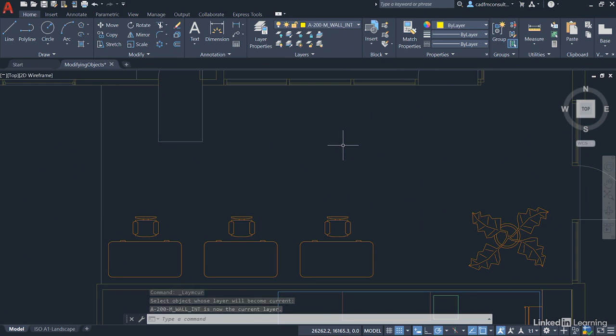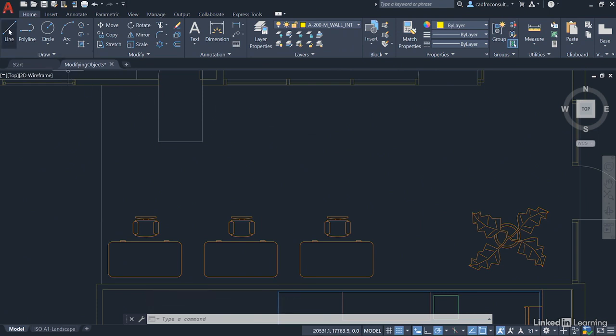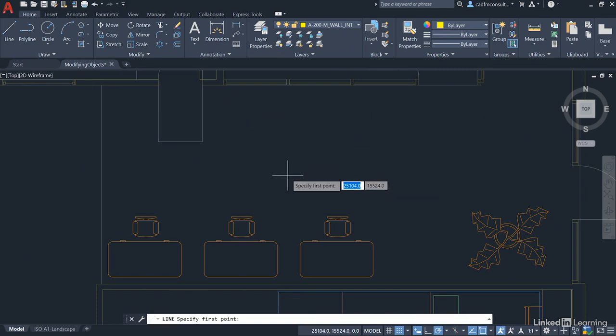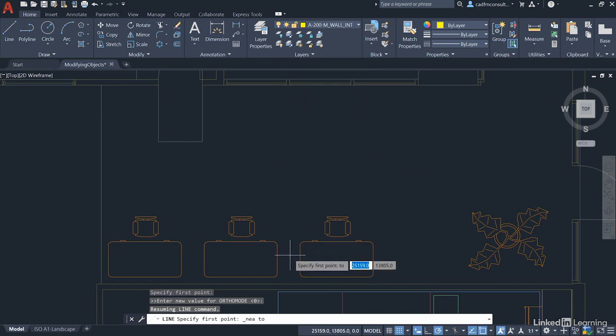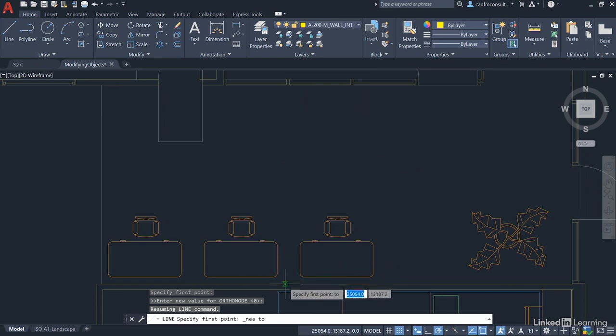We're going to create a little partition wall by using the Line command here. So, click on the Line command and come into the drawing area. Perform a Shift and right-click. That'll bring up your snap overrides and select the nearest snap. And pick a point on the wall about here. It doesn't have to be exact.